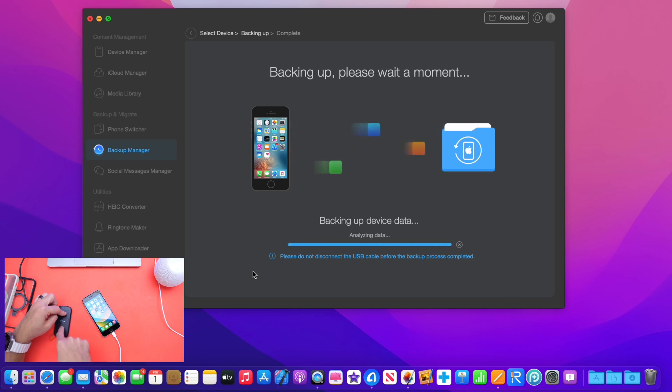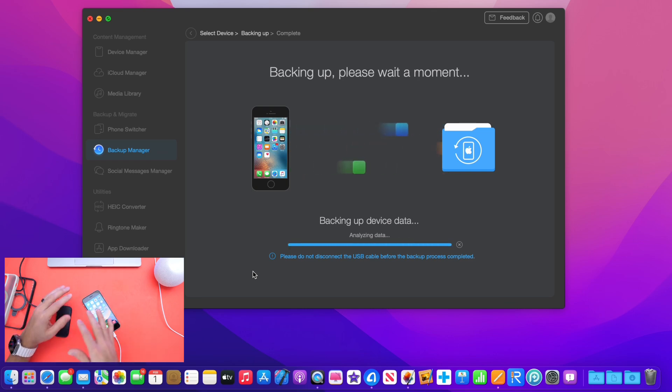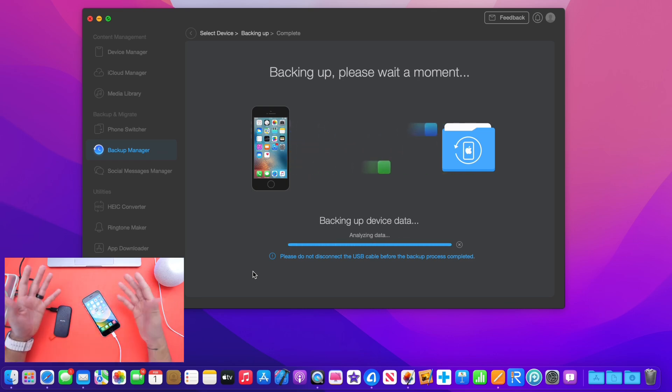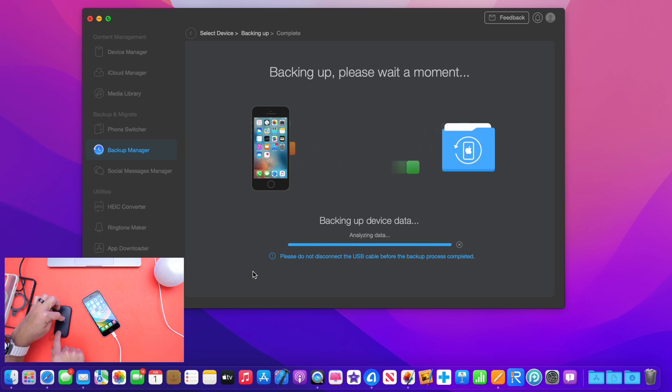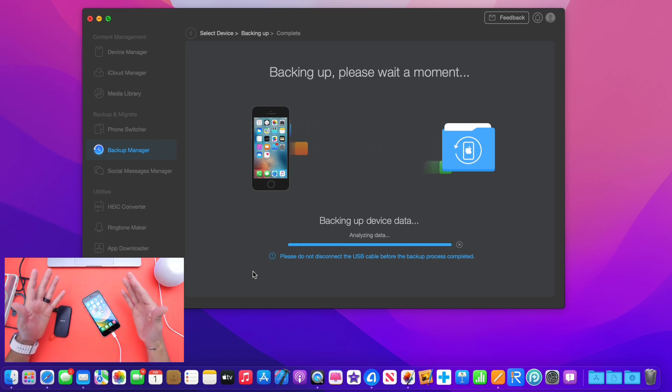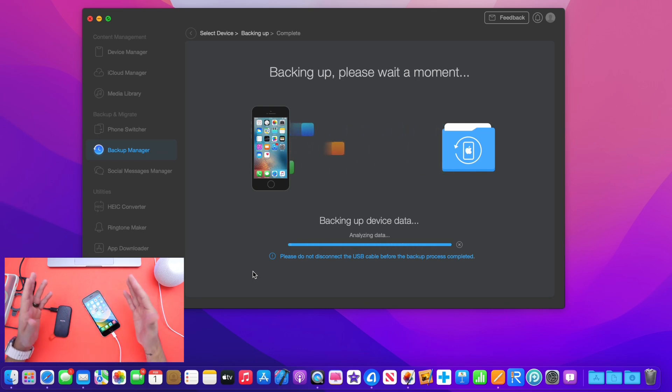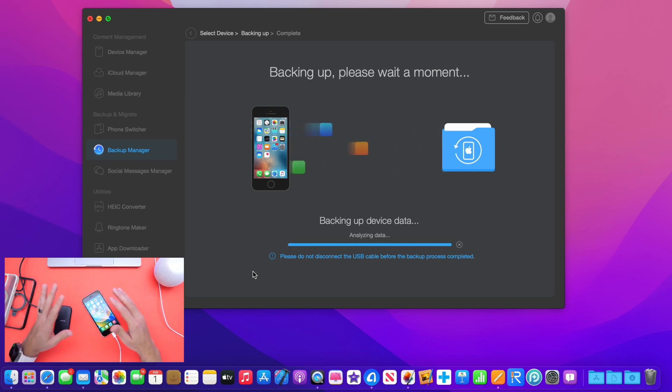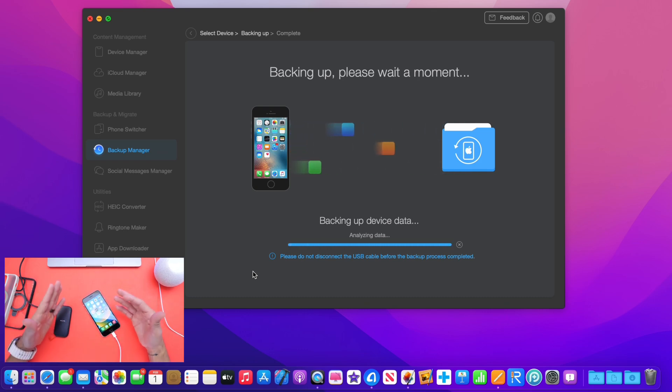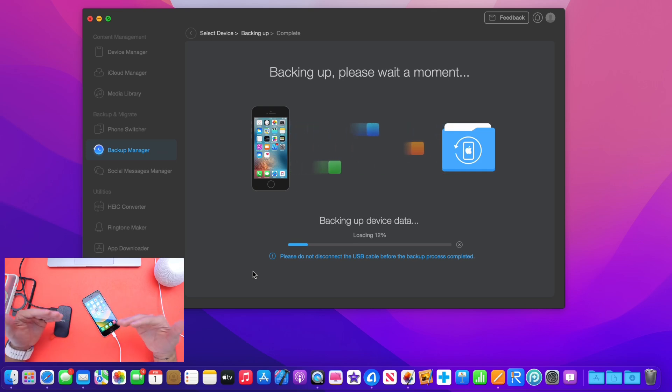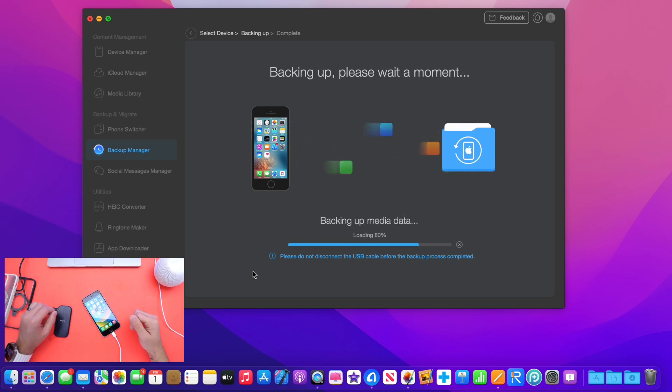And once it is saved, I can start deleting things like photos and videos. They will all be saved to this SSD here. So I no longer have to either purchase iCloud storage or a bigger storage device. Now, depending on how much data you have on your iPhone, this can take anywhere from 10 minutes to even up to an hour. So if you have multiple gigs of data, it could take some time to let AnyTrans do its thing.